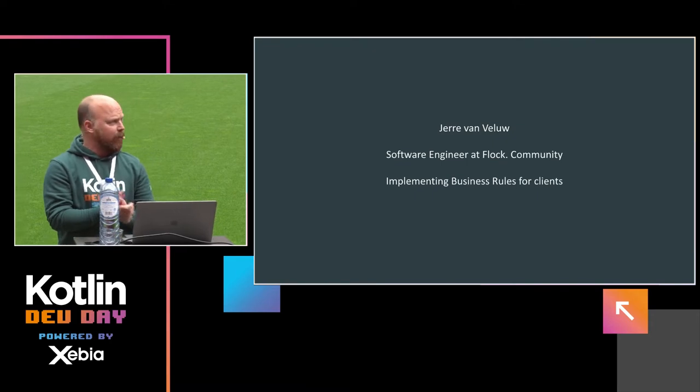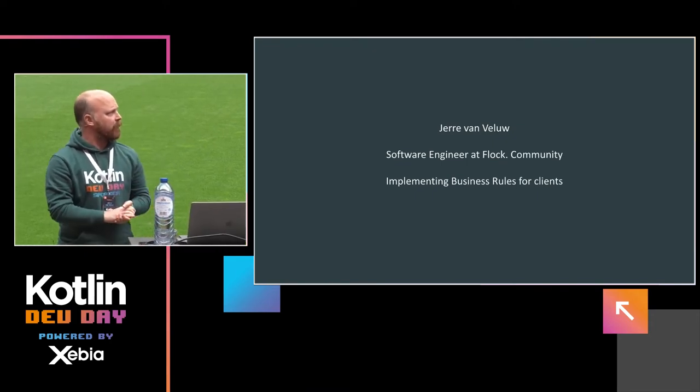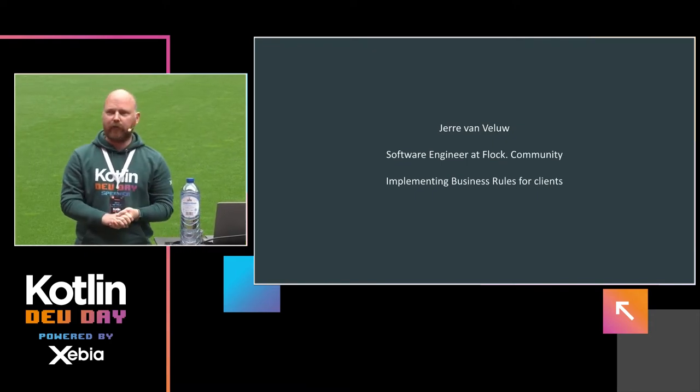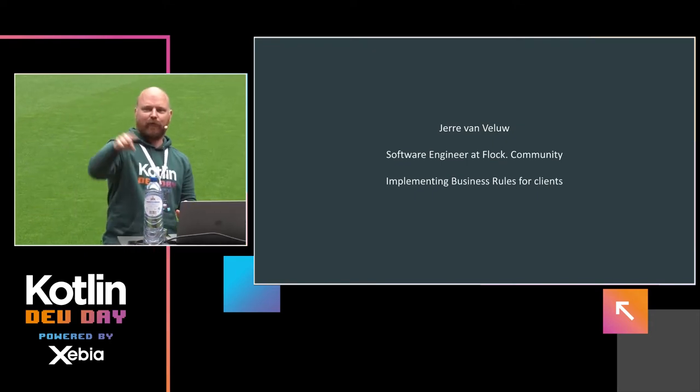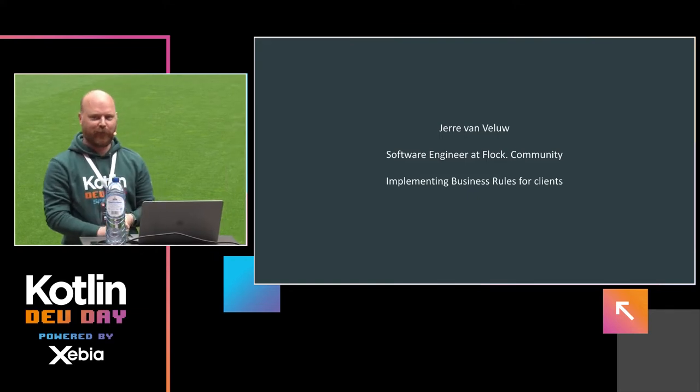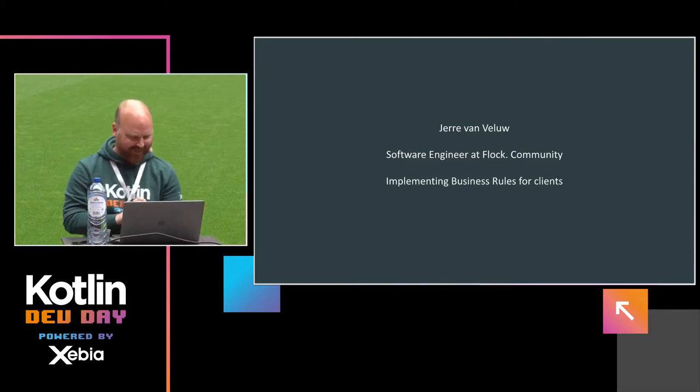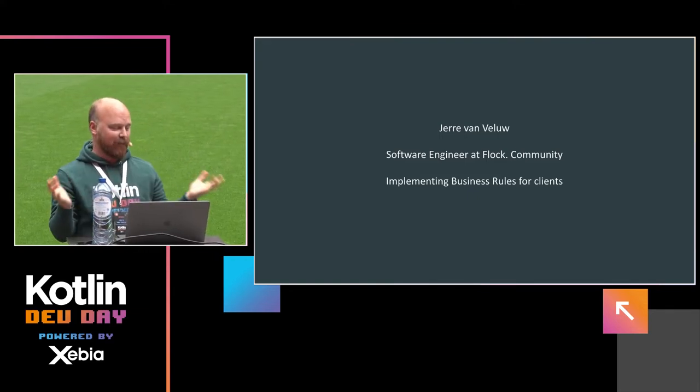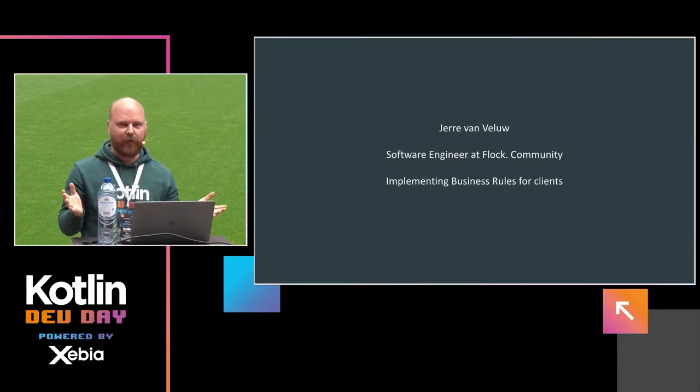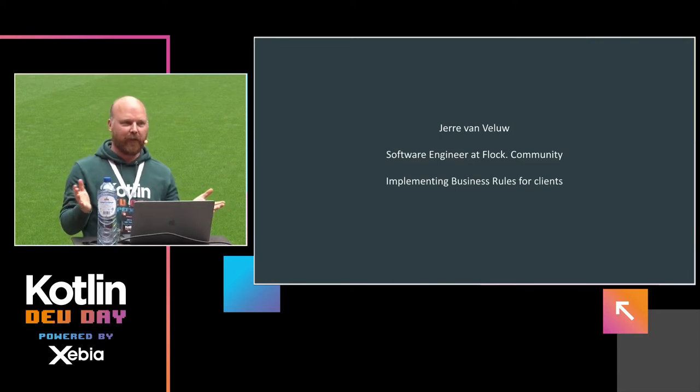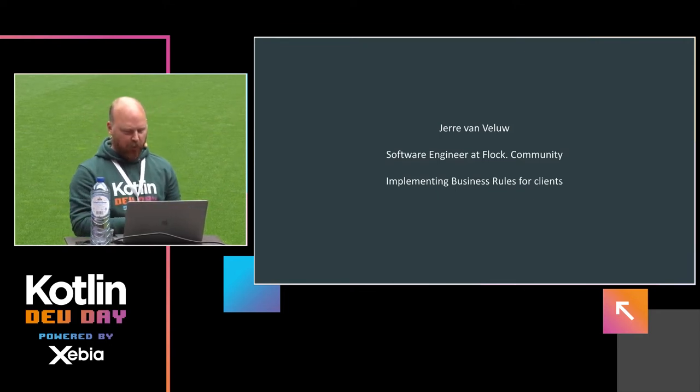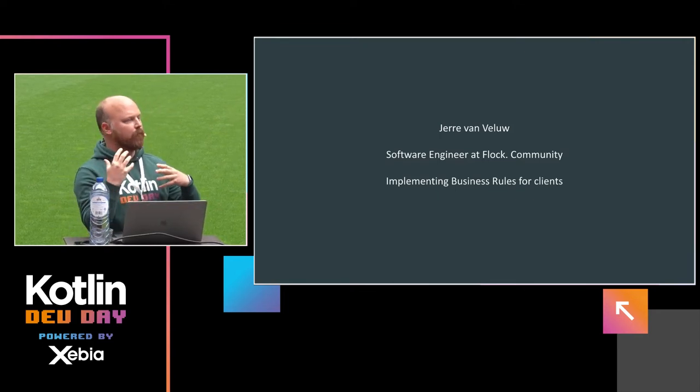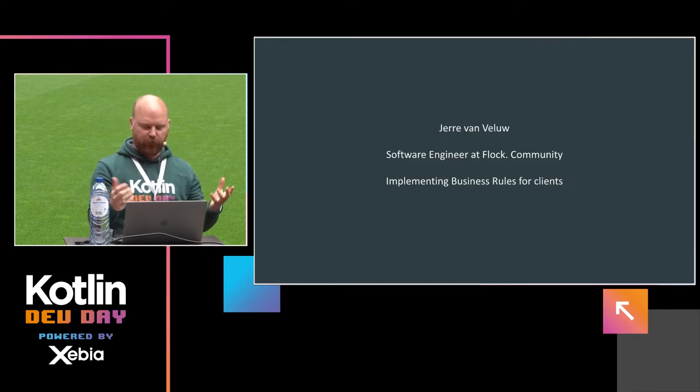So my name is Jere Povellu, I'm a senior software engineer at Flock Community. There are people over there with shirts supporting. And what I do for a living, I implement business rules for clients, like we all do, right? So I want to focus on those business rules.